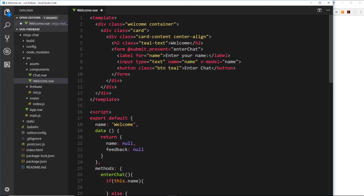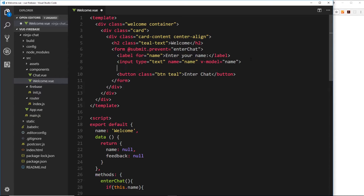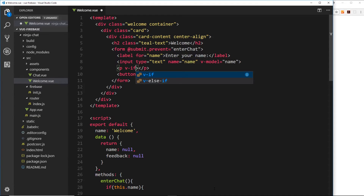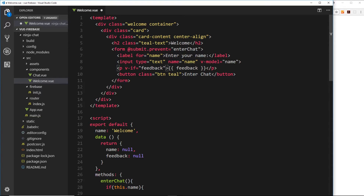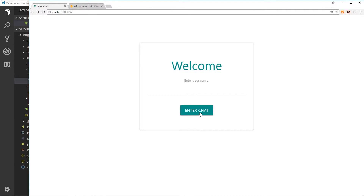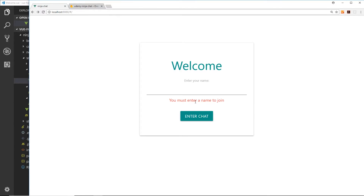Now we want to output that feedback if they try to click this button without entering a name. We'll do that just above the button with a p tag. This will only output if feedback is true — currently it's null, which means false. We'll add a v-if on the p tag and set it equal to 'feedback'. For as long as this is null, we won't show the feedback; if it's not null, we will output it. We also want to give this a class of 'red-text' to make it stand out. Let's try this out — if I try to enter the chat without entering a name, it feeds back this information.